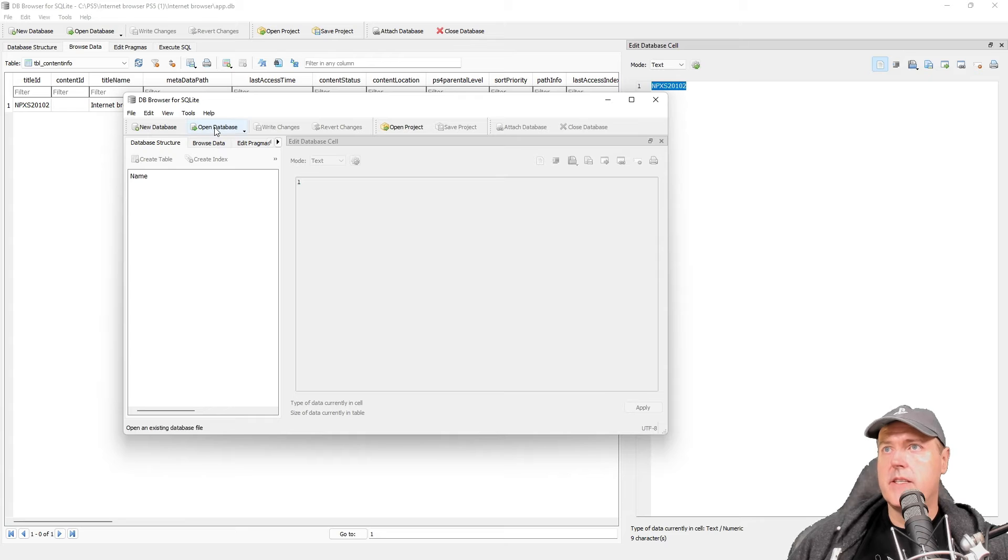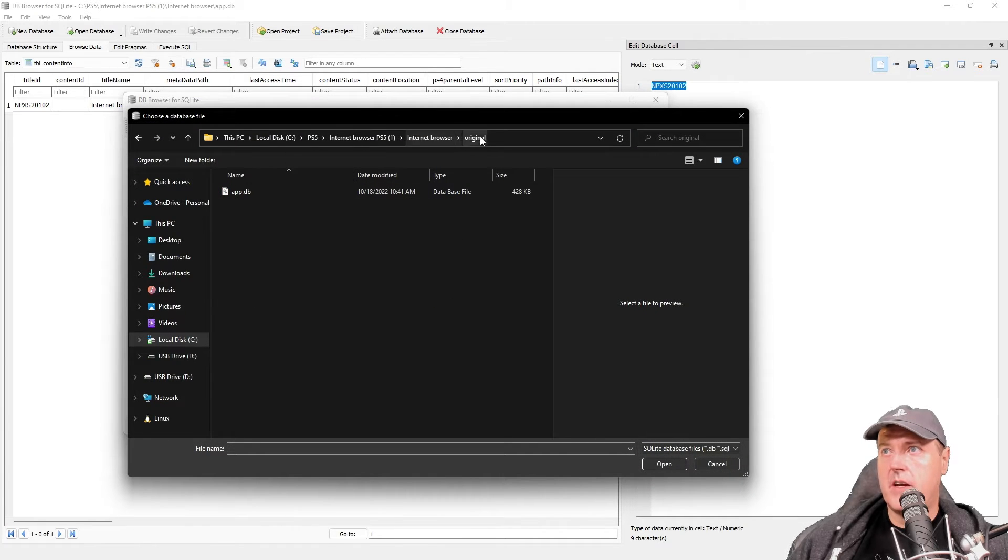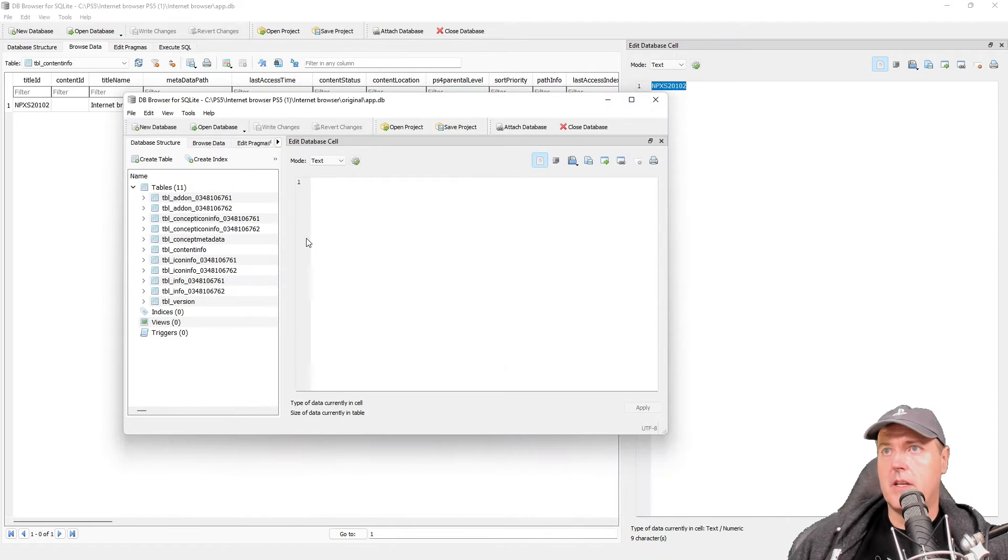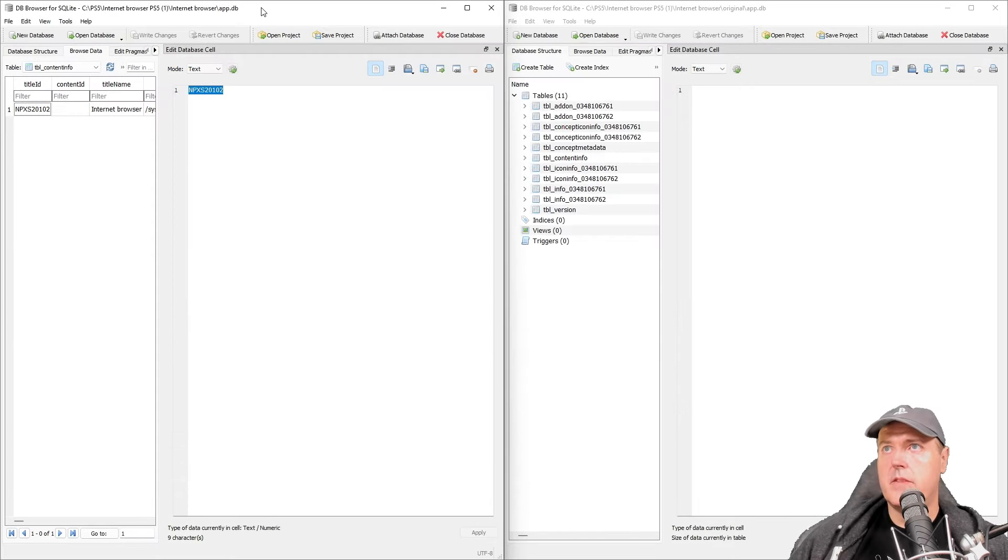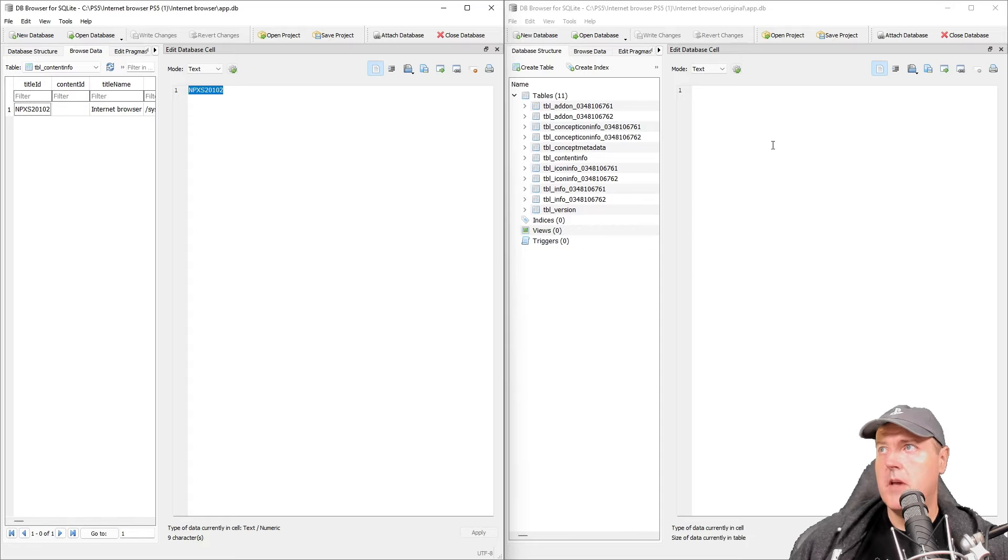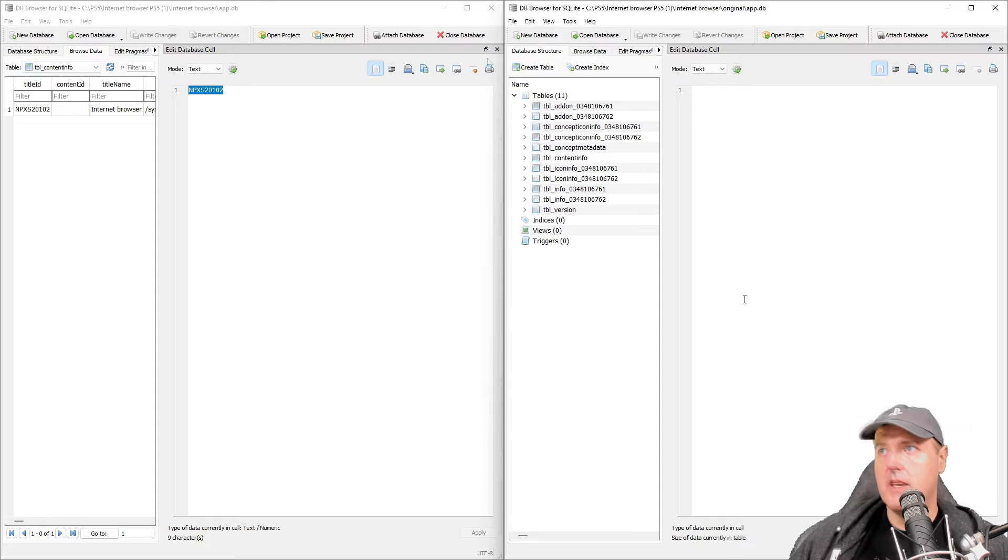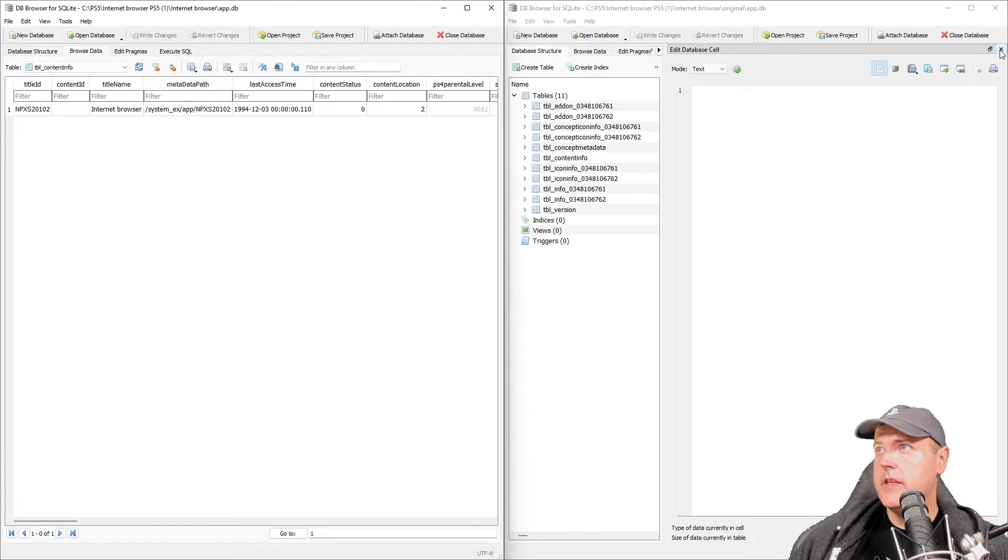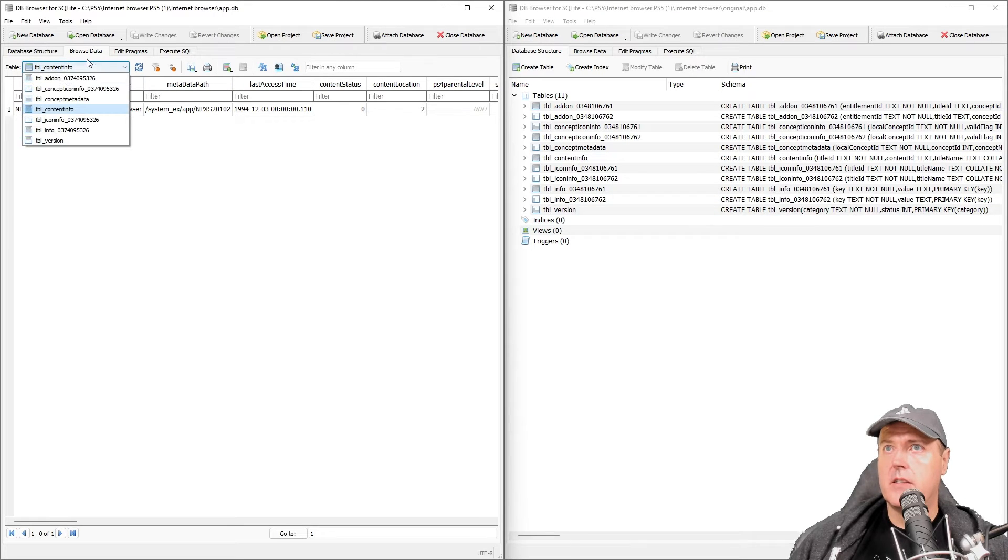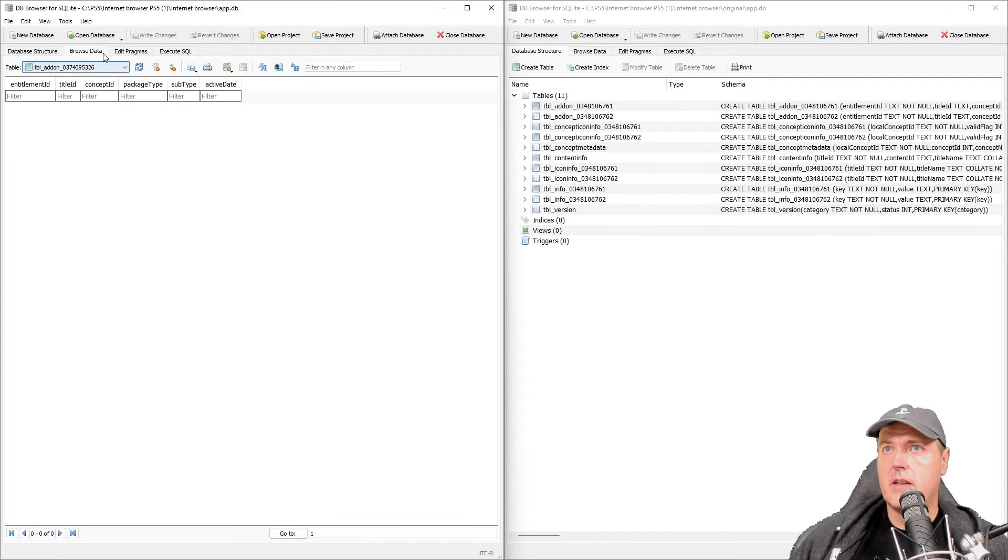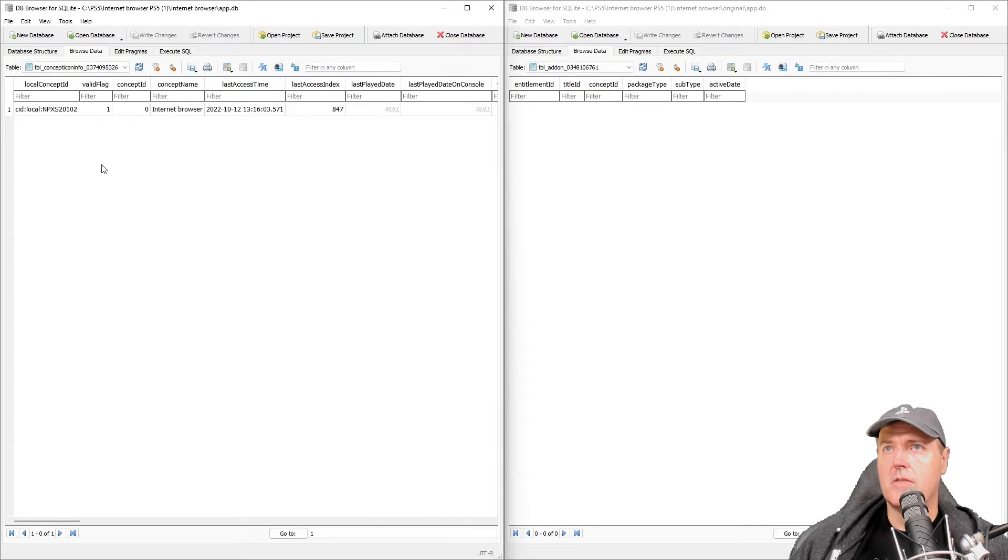So go ahead and open up another instance of DB Browser for SQLite. Here's my instance. I'm going to go to open database here and I'm in that original folder now and I'm going to select app.db. Now I'm just going to rearrange my windows real quick. This is the one that we're going to copy the information from and over here is where we're going to put it back into our original app.db.